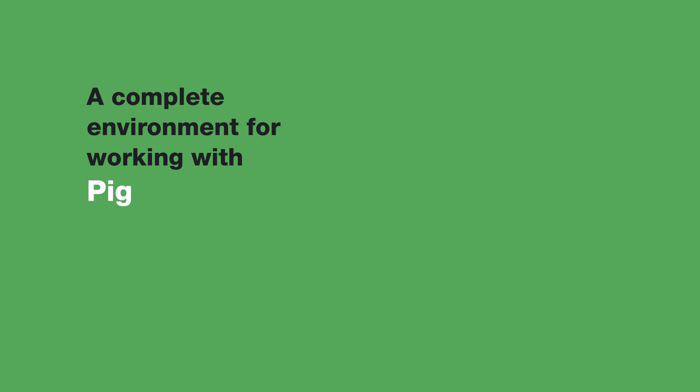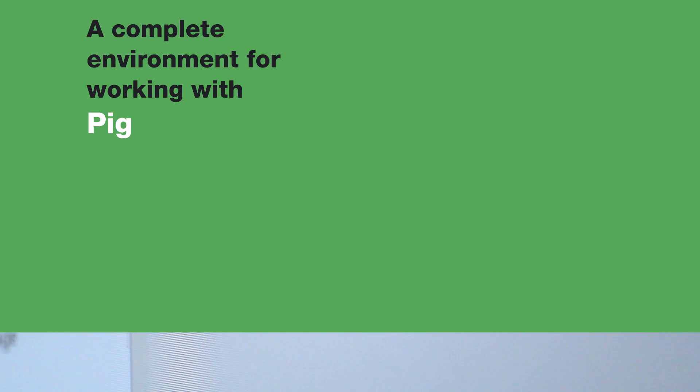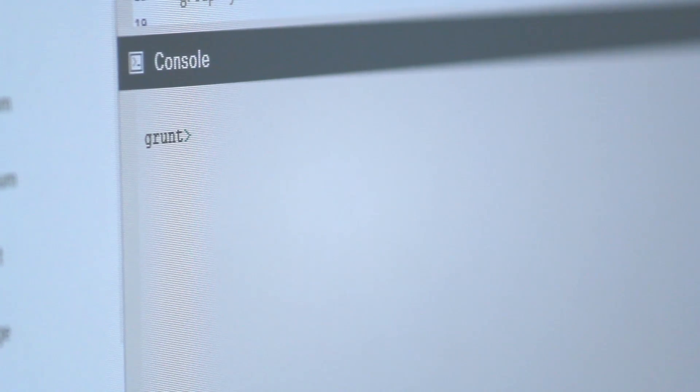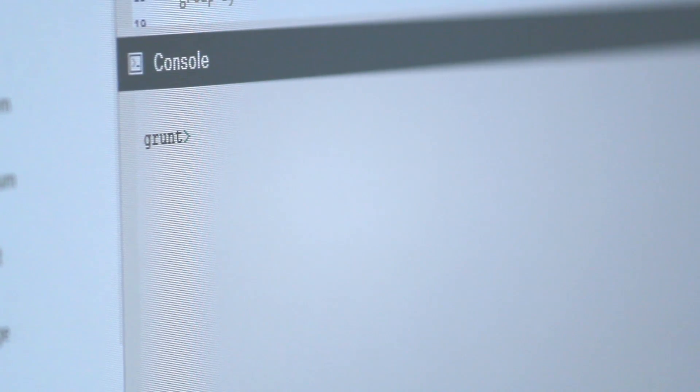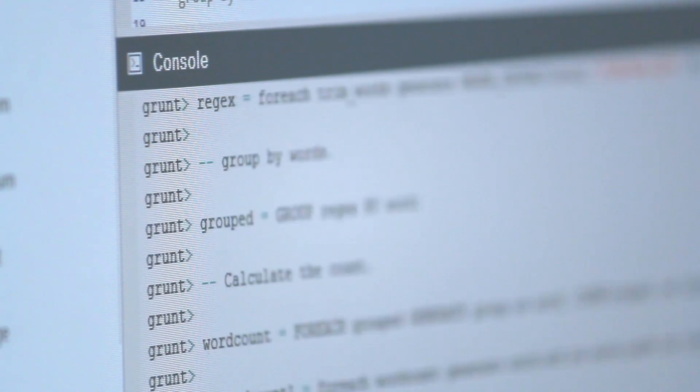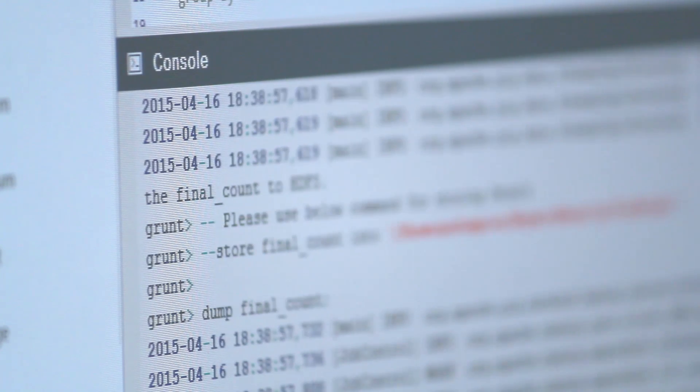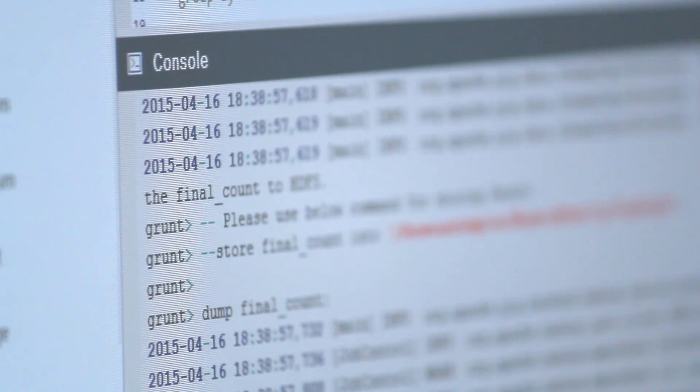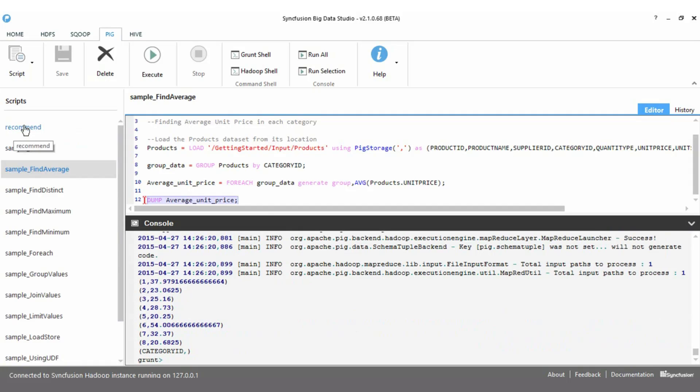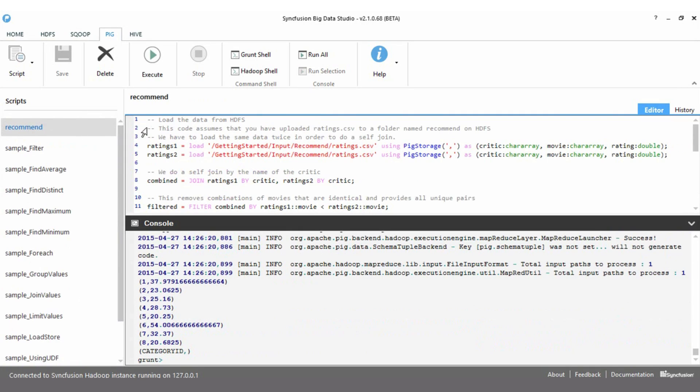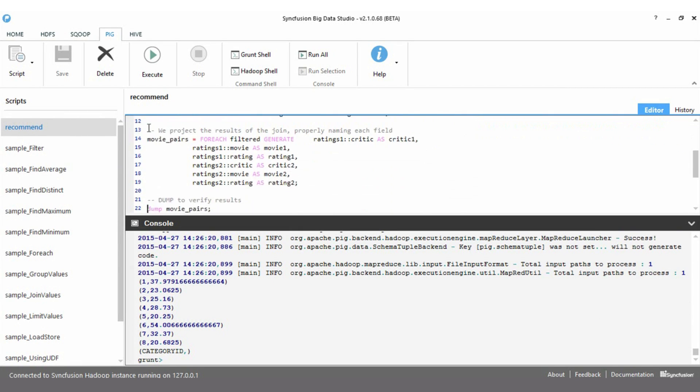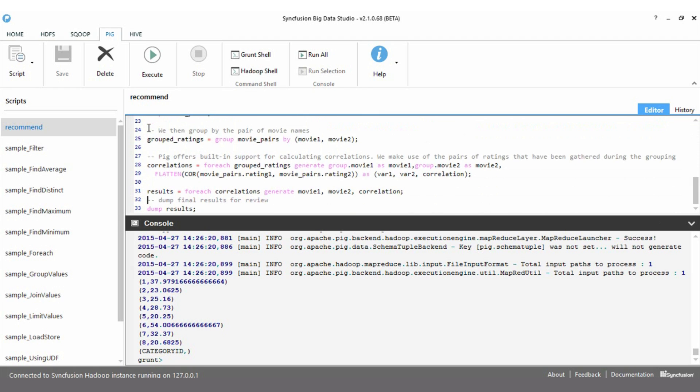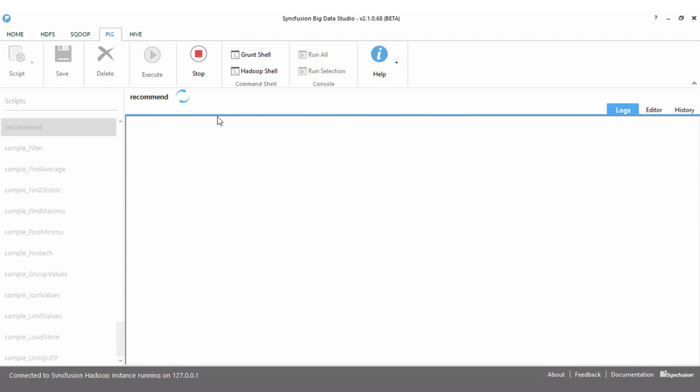Syncfusion Big Data Studio comes with a complete environment for working with Pig. There is a console that offers a read-evaluate-print loop that makes it super efficient to develop and test your own Pig scripts. You can also directly access and work with the Pig shell. Several Pig samples are provided. Here we are looking at a sample that calculates movie recommendations based on ratings provided by a set of users.